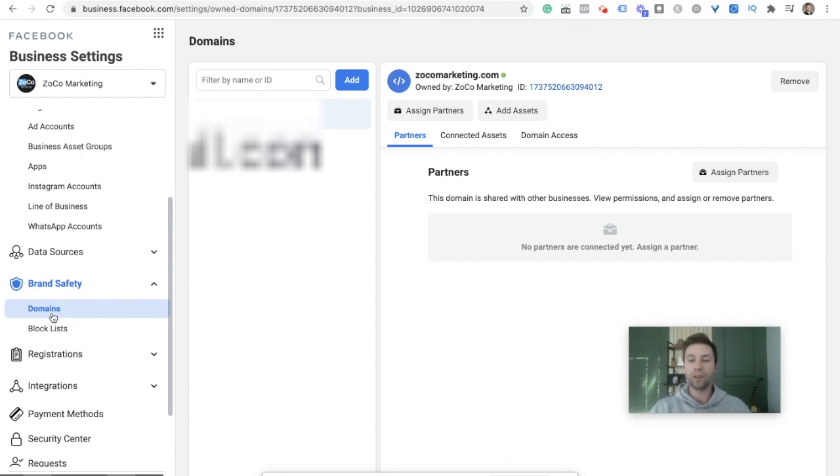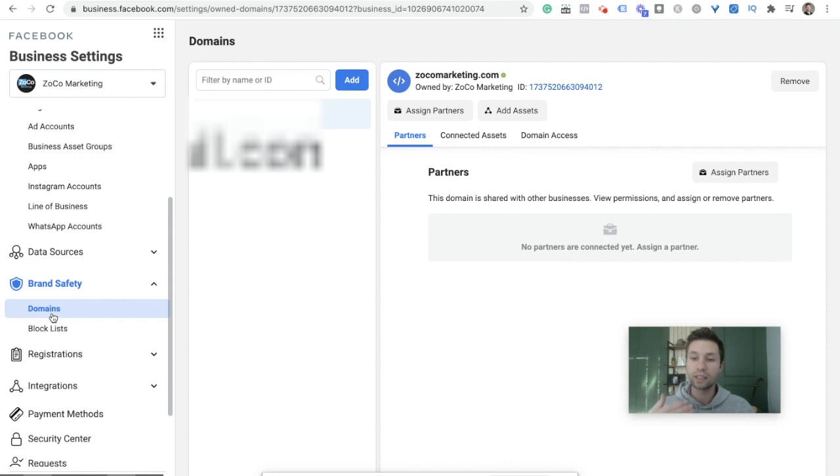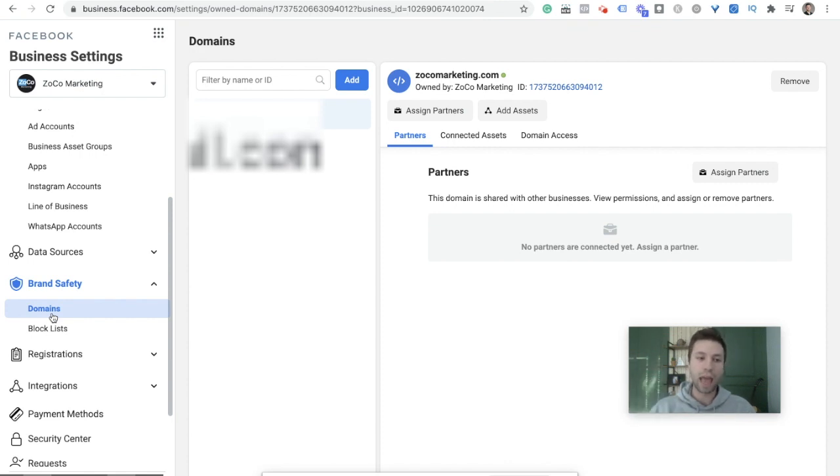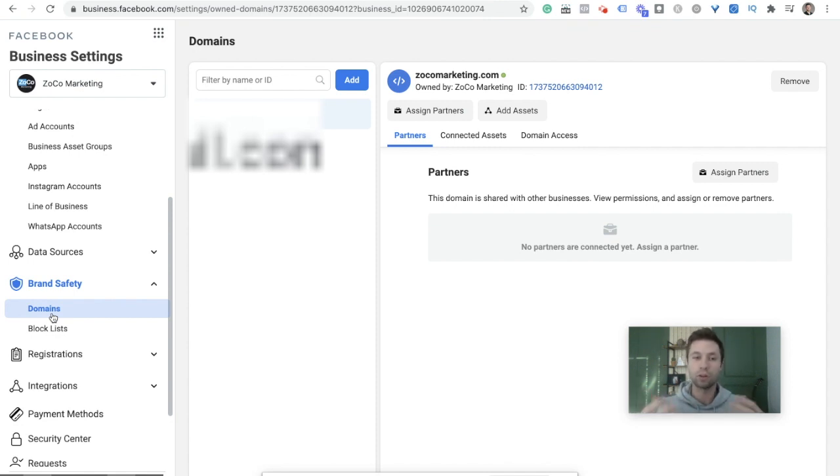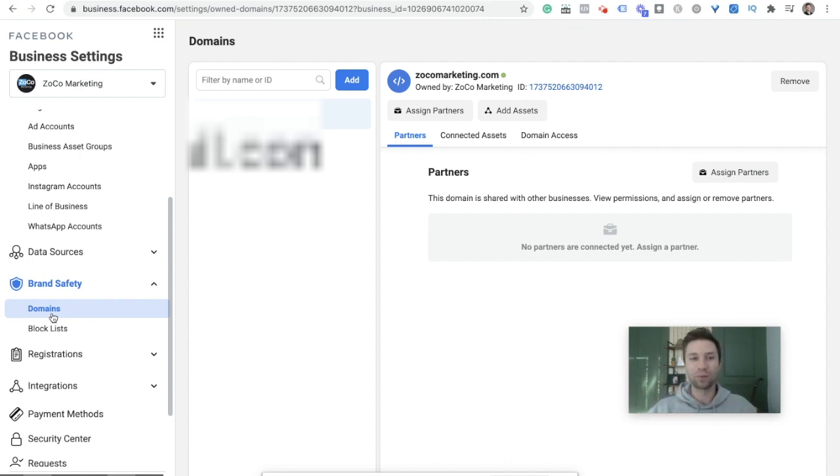I'm assuming that you already have the code set on your website. If you don't, I have a video down here on how to add the Facebook pixel using Google Tag Manager. But I'm assuming you already have the Facebook pixel on your website for this video and that you're just wanting to get it set up for the new iOS 14 update.